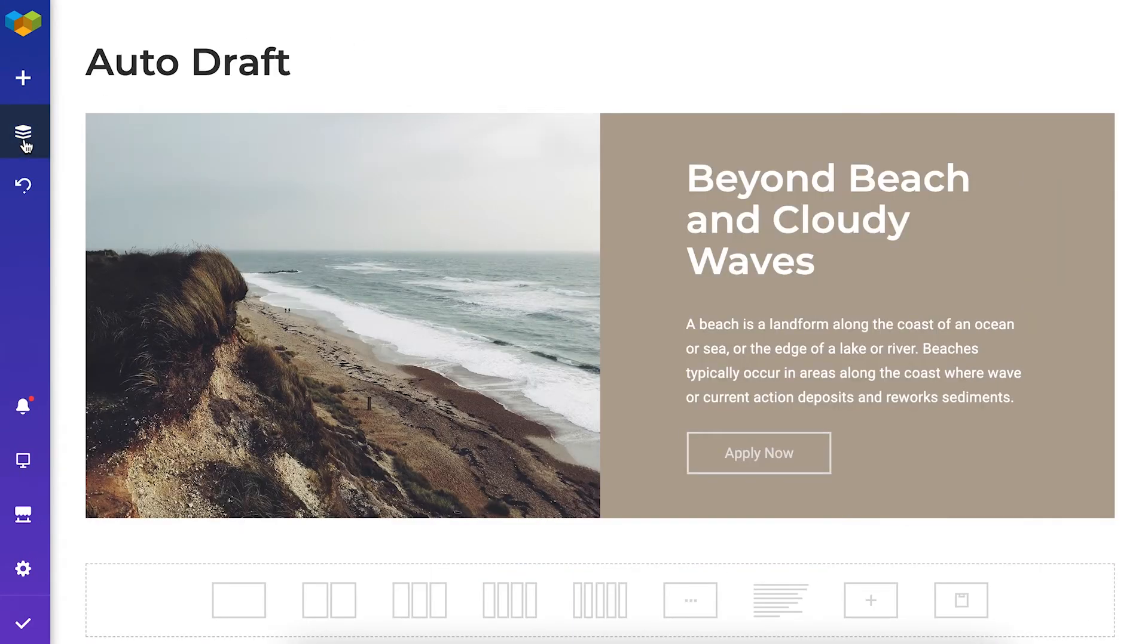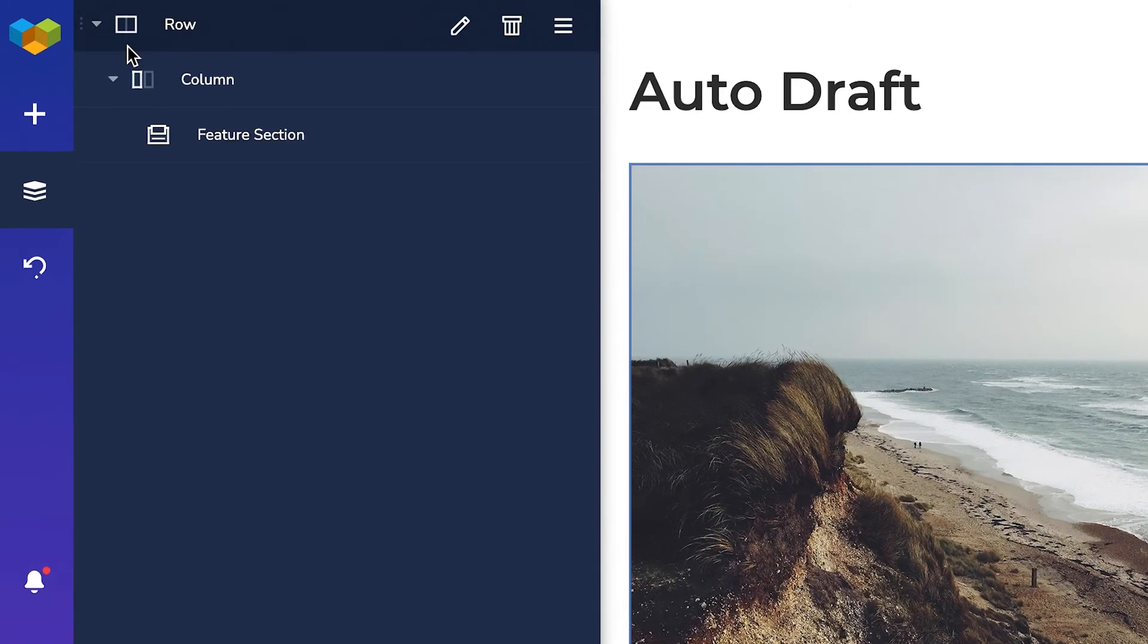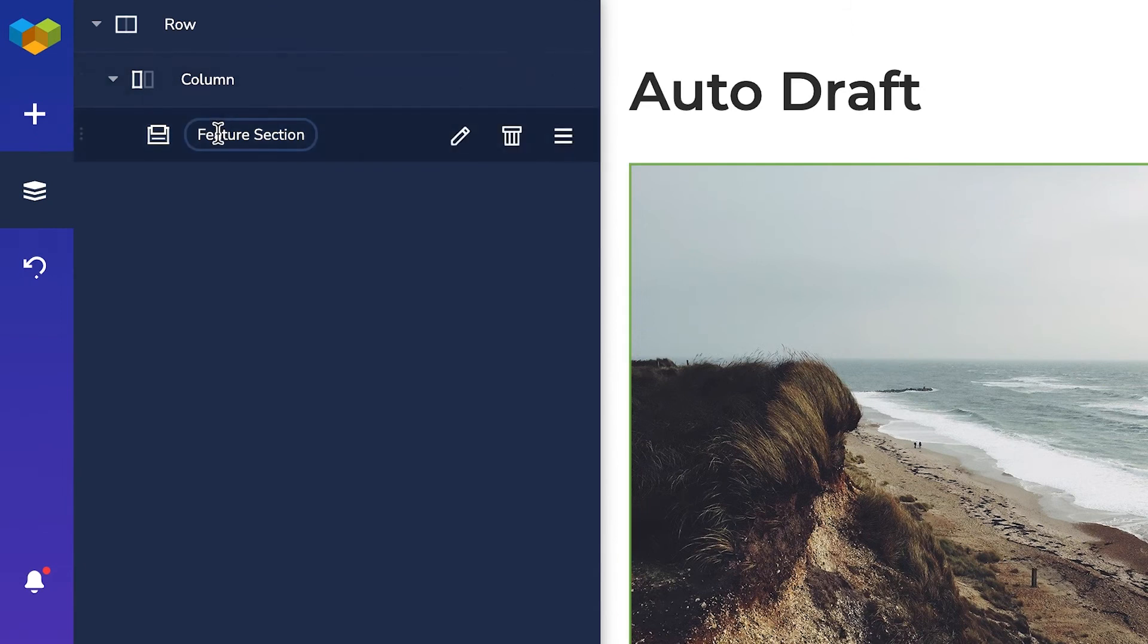Then there's the tree view, where you can see and manage all the content that you have on your page.